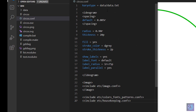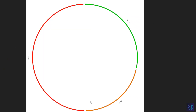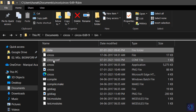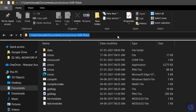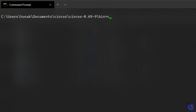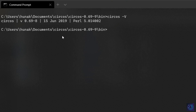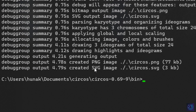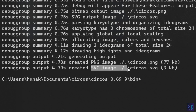Save the configuration file. We now have the 'data' folder with the data file and 'circos.conf' in the bin folder. Open a terminal, cd into this folder, and confirm the installation by typing 'circos -V' — this gives us the Circos version. Next, type 'circos -conf circos.conf' and hit Enter. At the end of this process, two images will be created — one PNG and one SVG — both in the same bin folder.